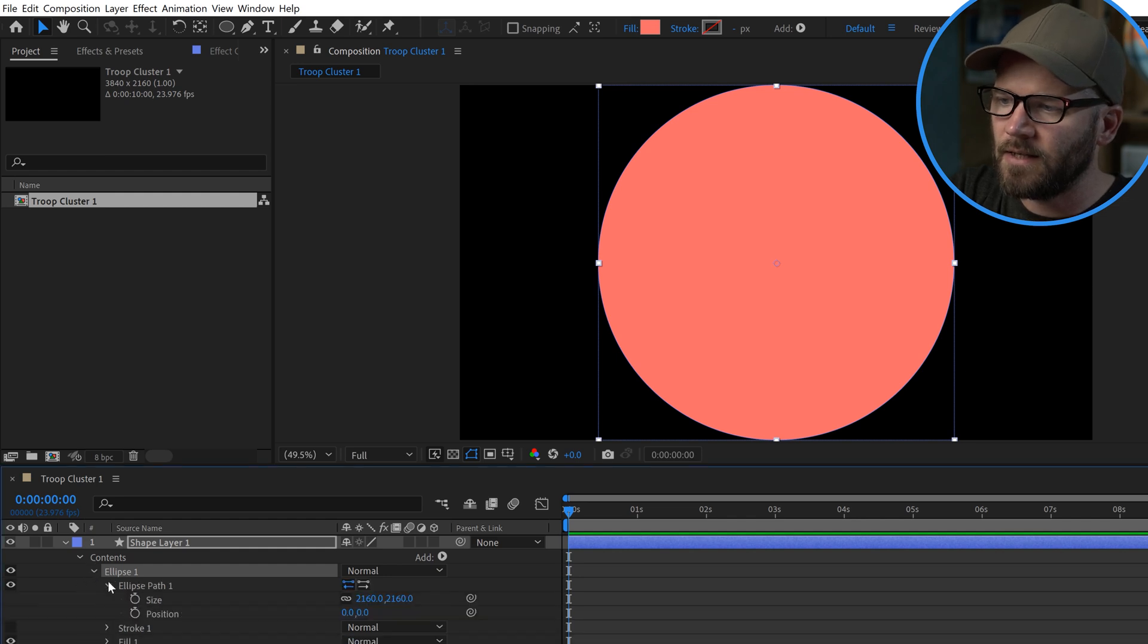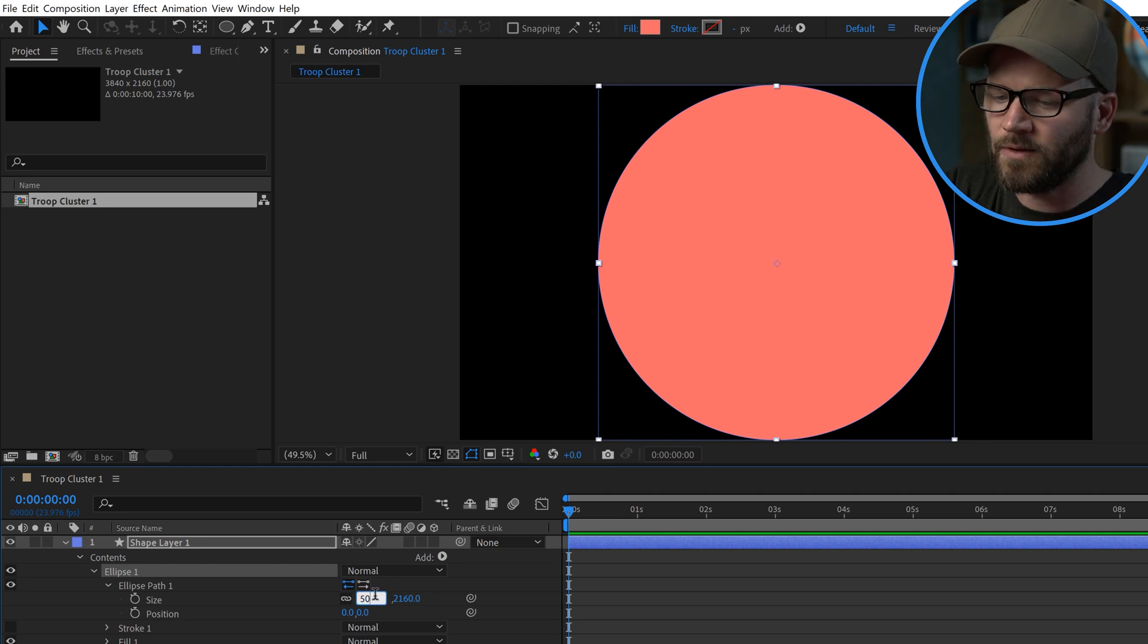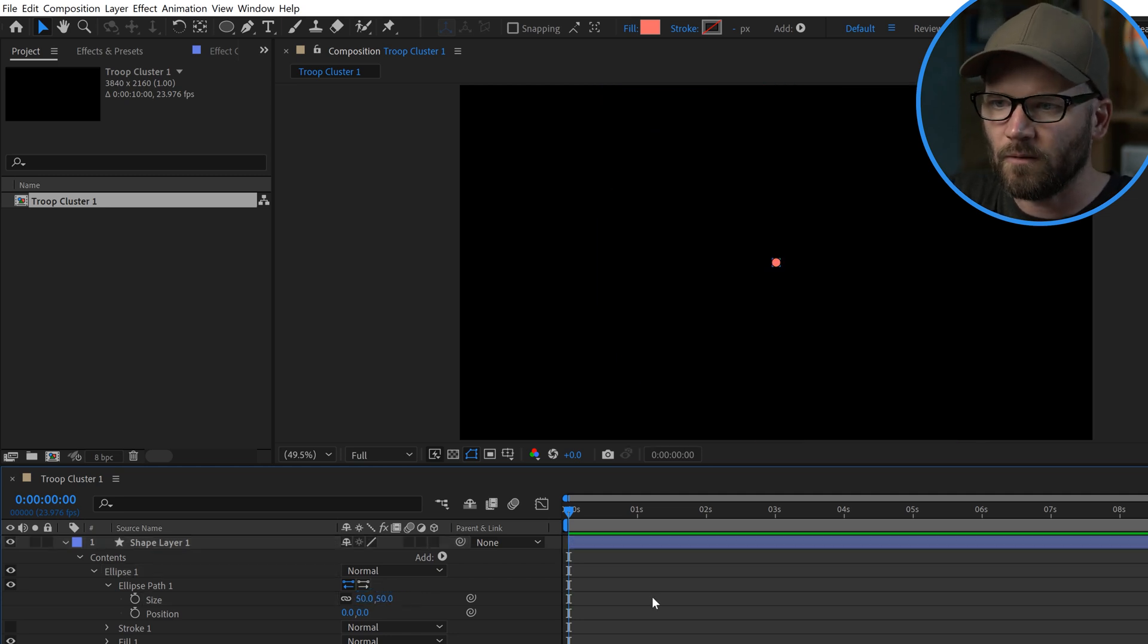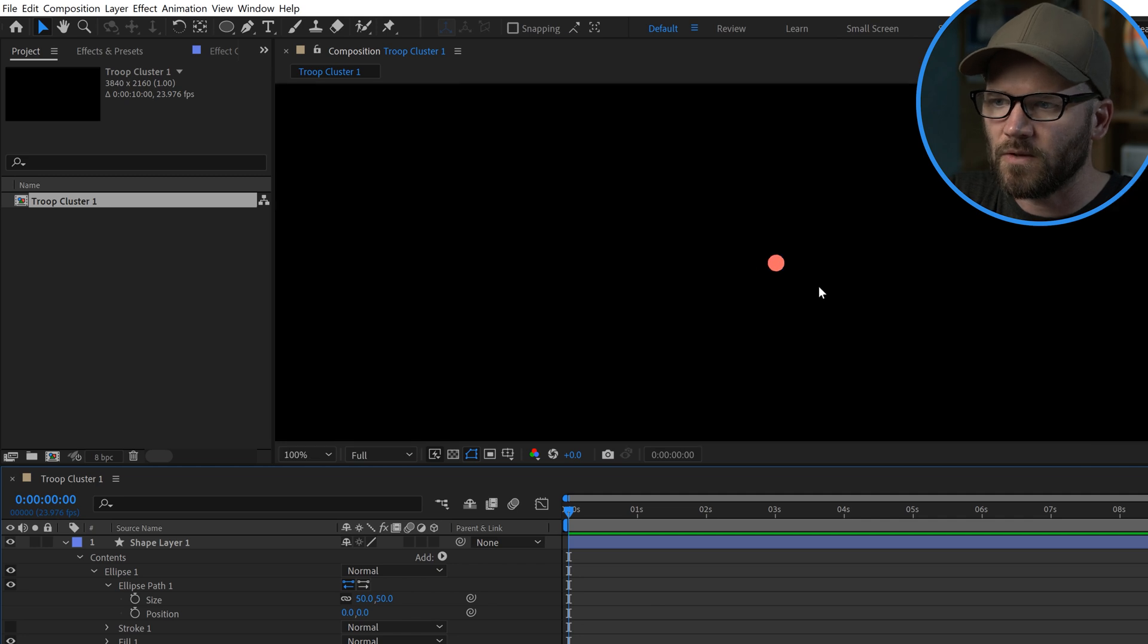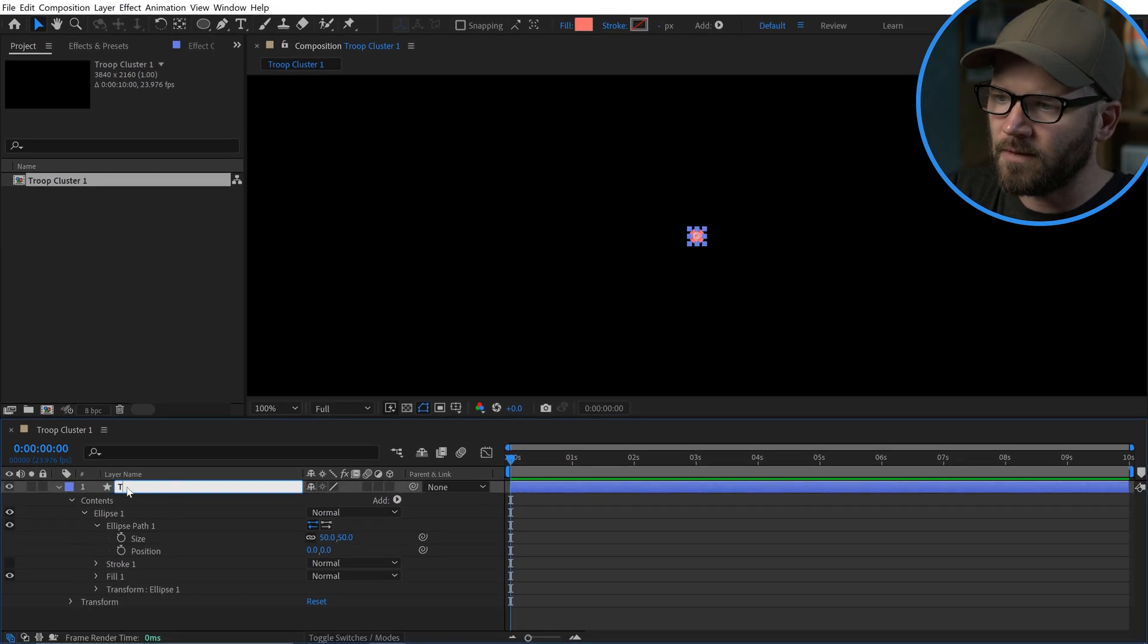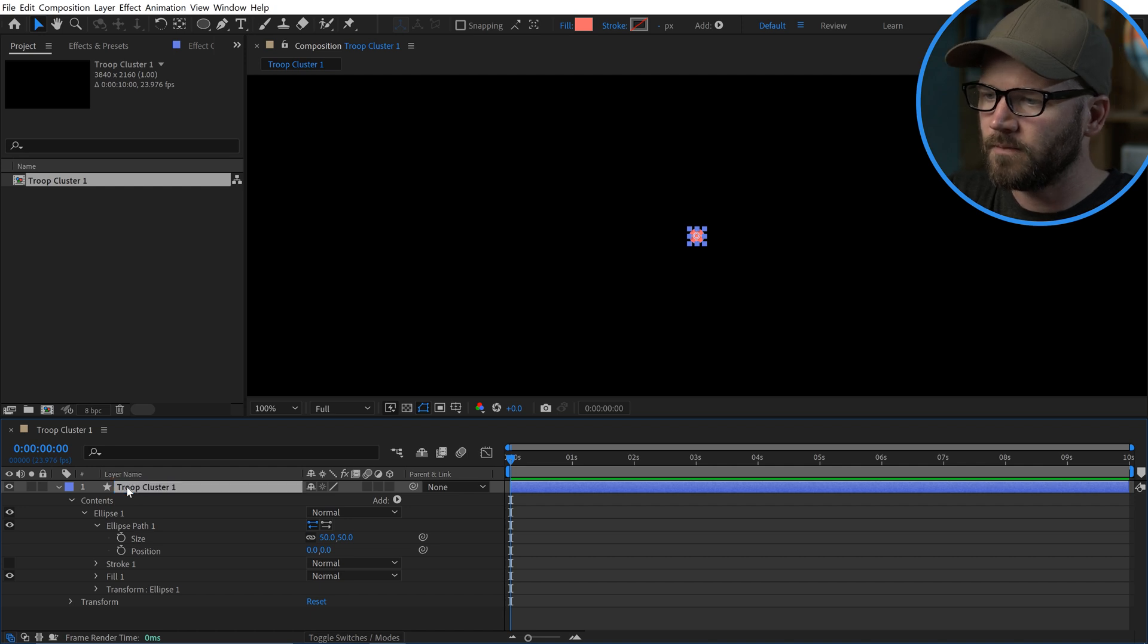To change the size here, I'm going to open up ellipse path, and here I have size. I'm going to bring this all the way down to like 50 pixels to make it real small. I'm going to zoom in here so we can see what's going on. And now I'll just rename this troop cluster one. Now the key here is repeaters. Not only repeaters, the real secret is to repeat the repeaters. We're going to add somewhere between probably four to six repeaters until I get a look what I want.